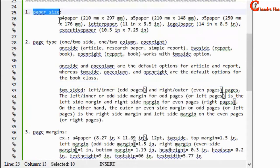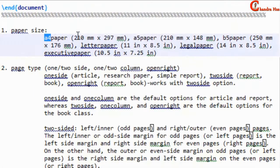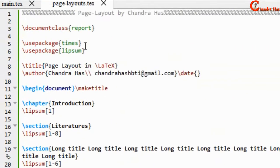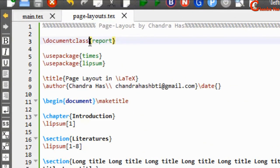First we'll look at paper size. In general, document classes — especially article, report, and book — provide paper sizes: A4, A5, B5, letter, legal, and executive. Most articles, reports, and books are designed at A4 paper, which has a width of 210mm and height of 297mm. We can set the paper size in the document class option — for example, write A4paper in square brackets.